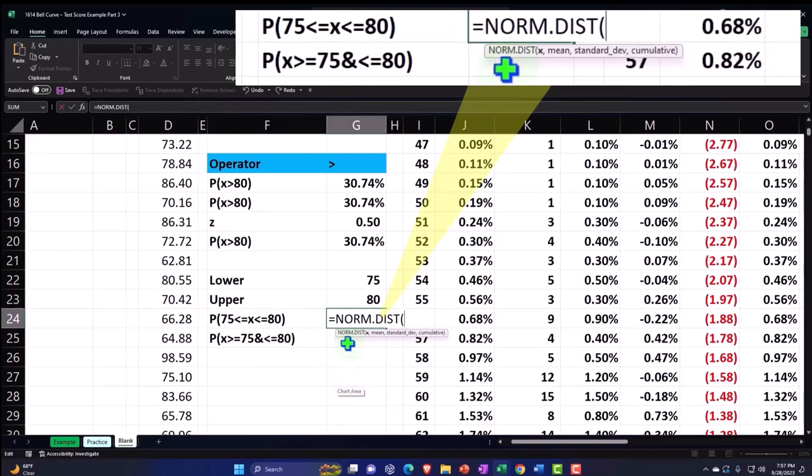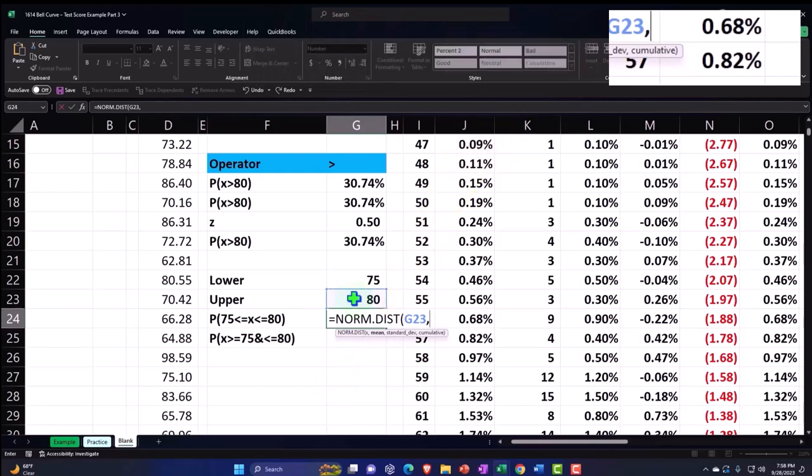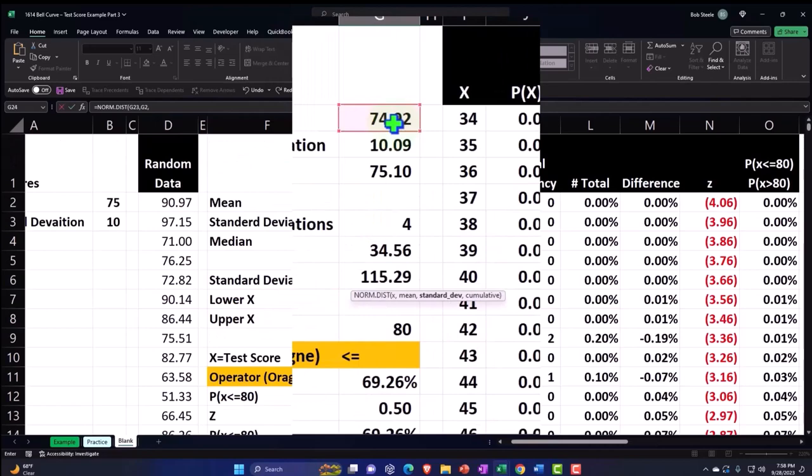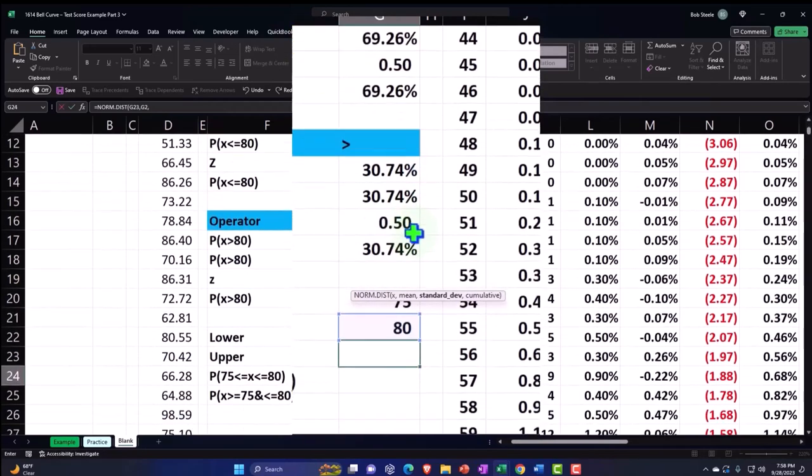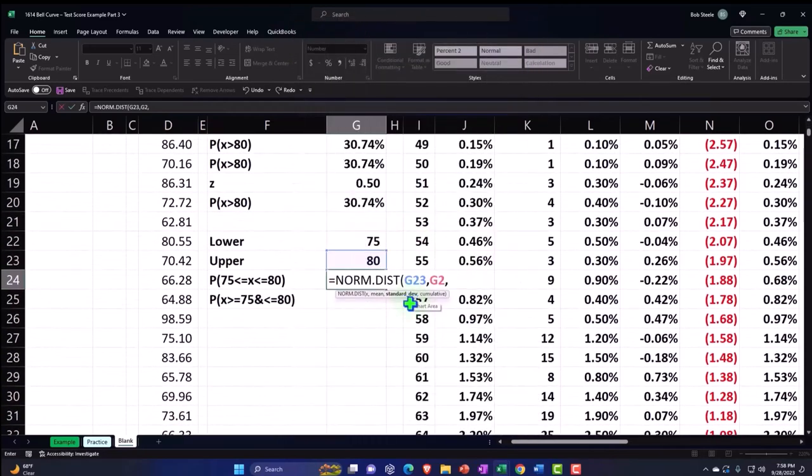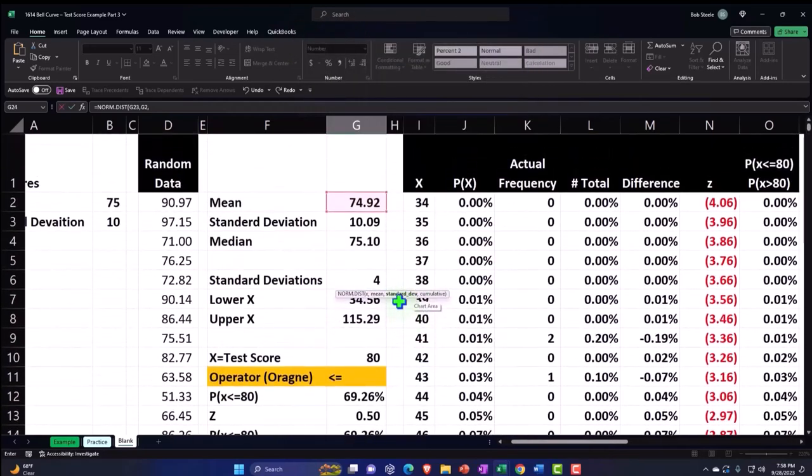This equals NORM.DIST, so I'm going to pick the larger one which is going to be this 80, comma, the mean up top is 74.2292 again, comma.